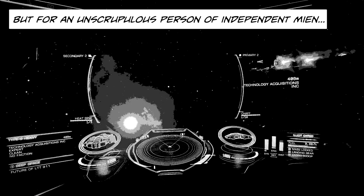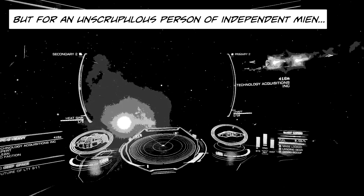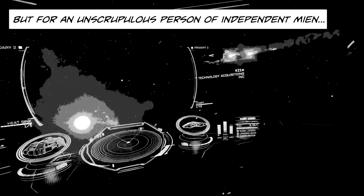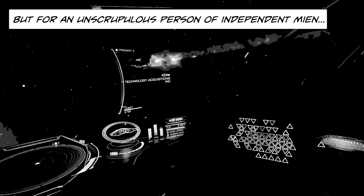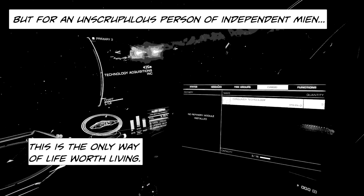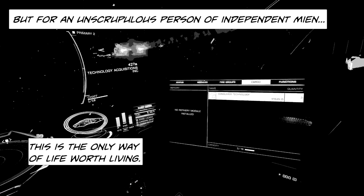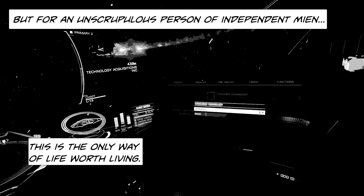But for an unscrupulous person of independent mean, this is the only way of life worth living.